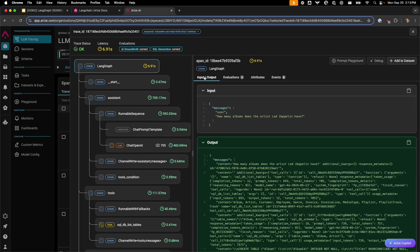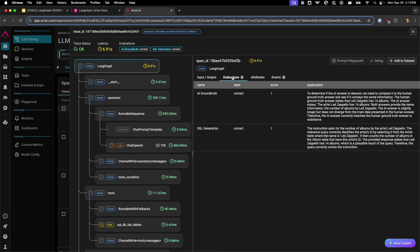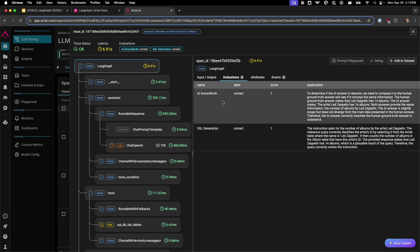In this example, the original question being asked is how many albums does the artist Led Zeppelin have? The AI ground truth answer notes that the human ground truth notes 14 albums, which is the correct answer. The AI answer also stated the artist Led Zeppelin has 14 albums, which is correct.